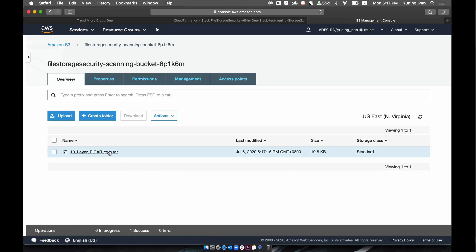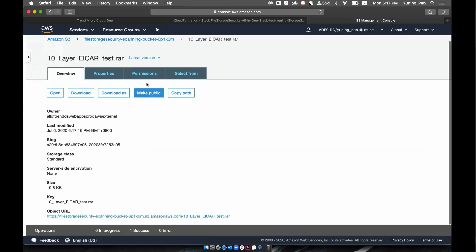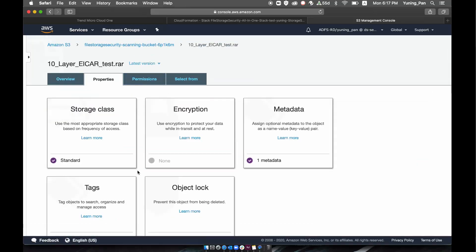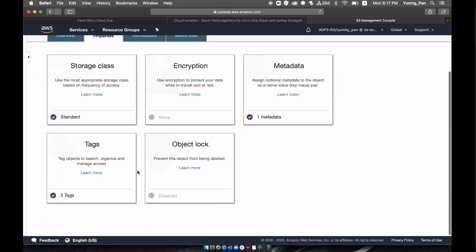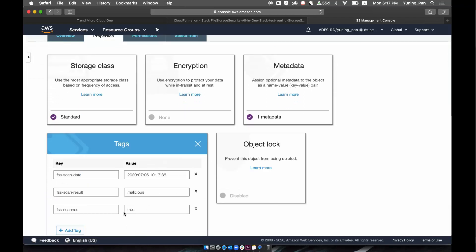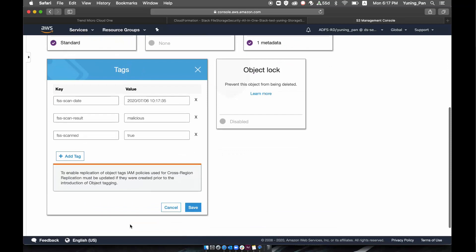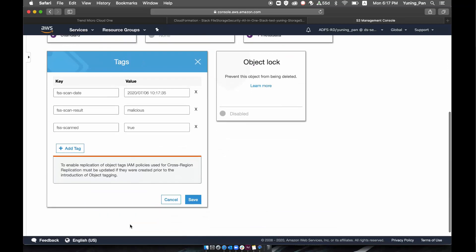The scanning happens immediately and we can see the results of the scan by viewing the properties of the file. As you can see, the file was scanned quickly and it was found to be malicious.